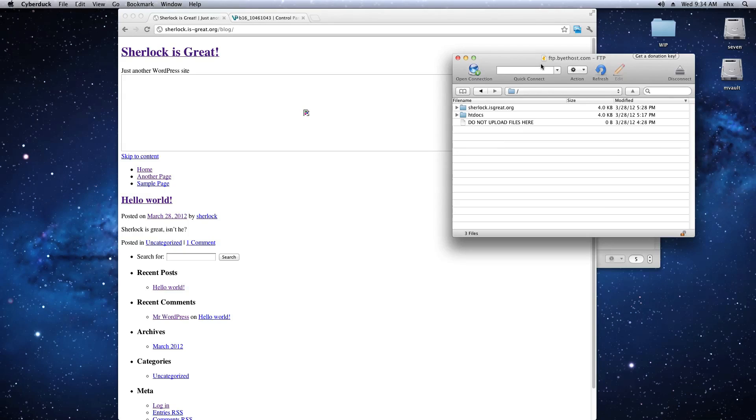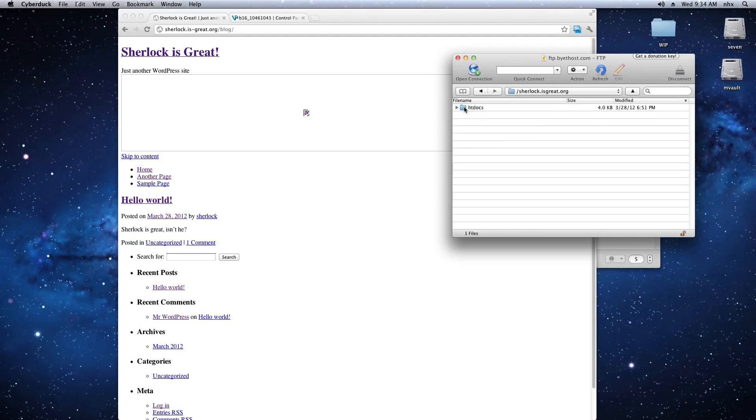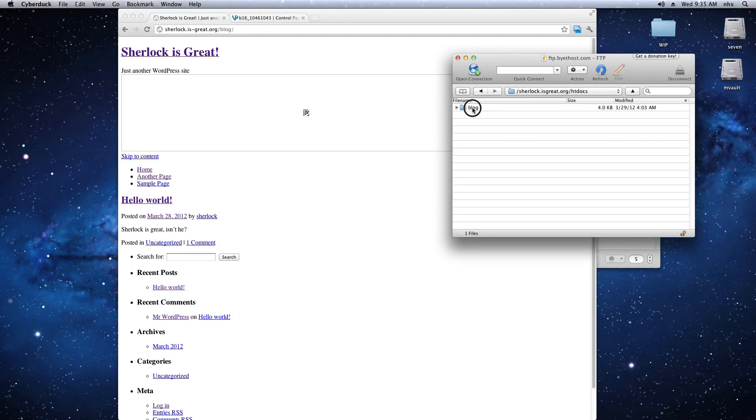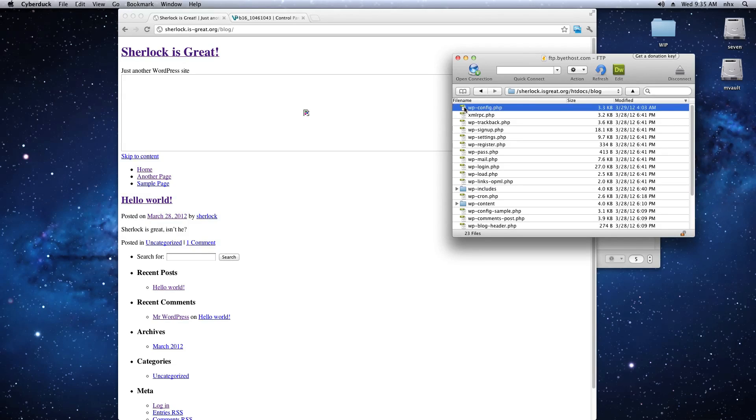Log into your ISP FTP server with your usual username and password. Navigate to the directory where you have installed WordPress. And in that folder you'll find a file named wp-config.php.